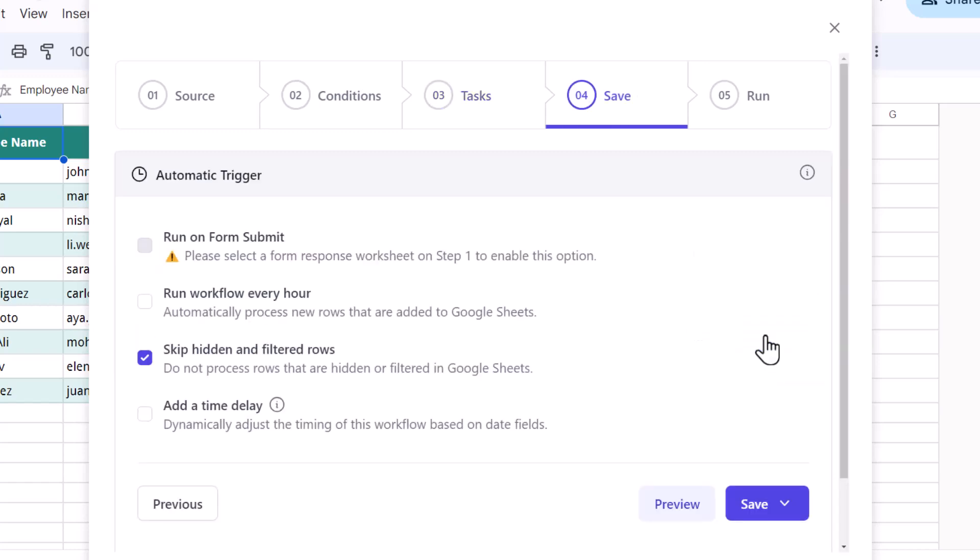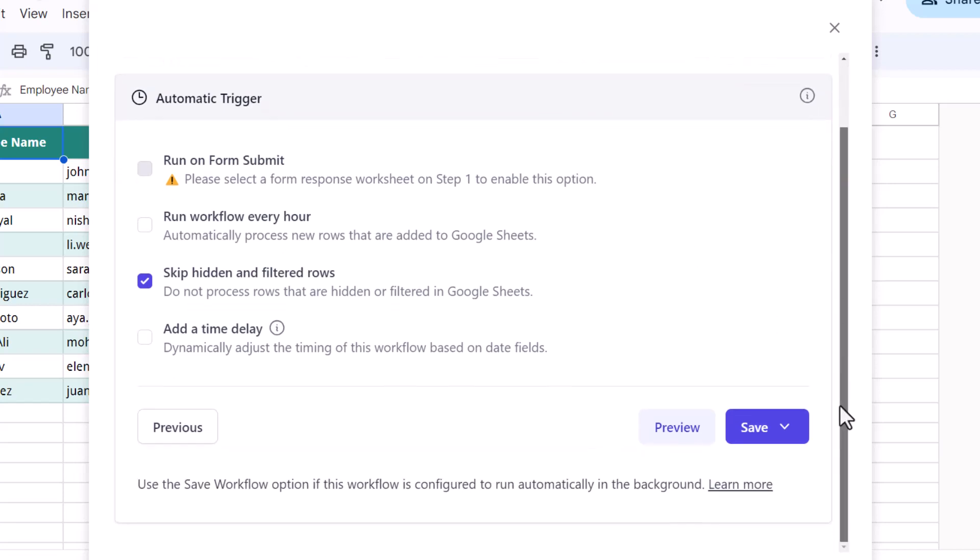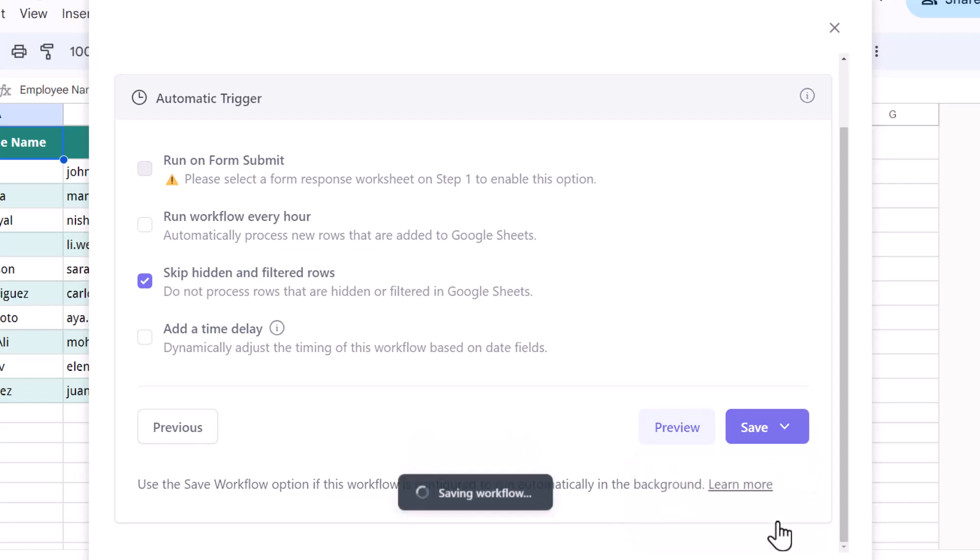Let's go to the next step. Now here the workflow will run for all the rows in the sheet that match the specified condition. You can also check the option run workflow every hour to automatically process new rows added in the sheet. For the last step, you can either save the workflow here and run it manually later, or you can save and run the workflow to process the rows and send the document for signatures right away. Let's choose save and run.